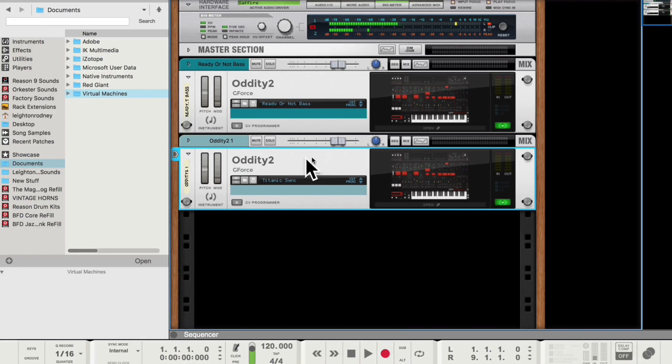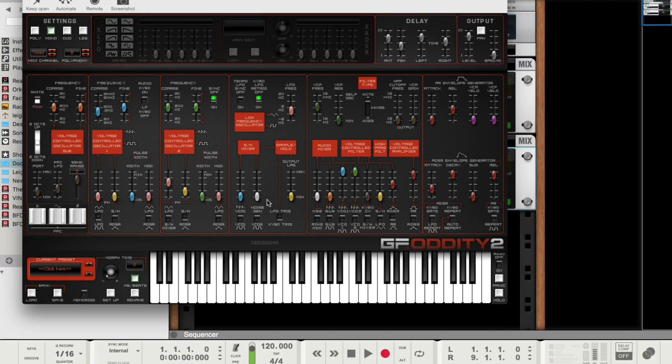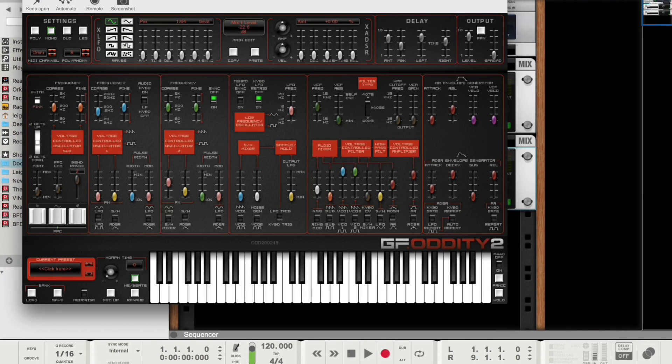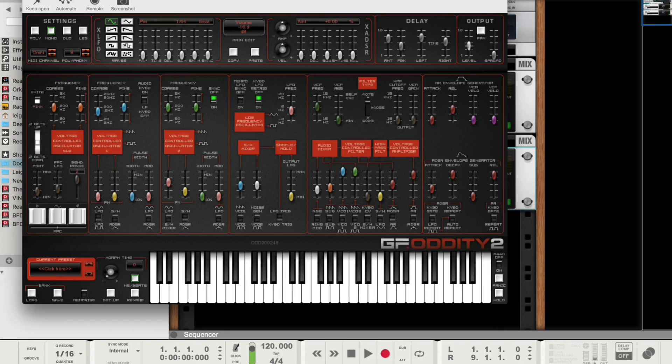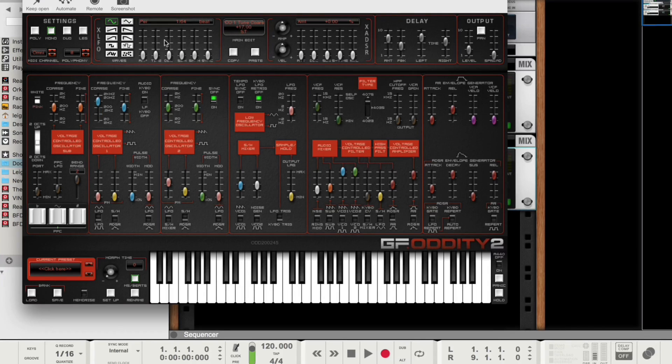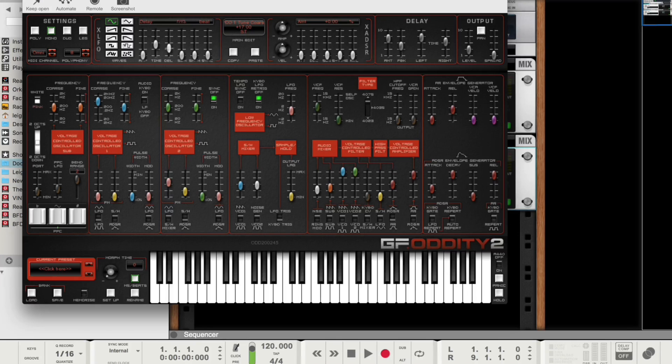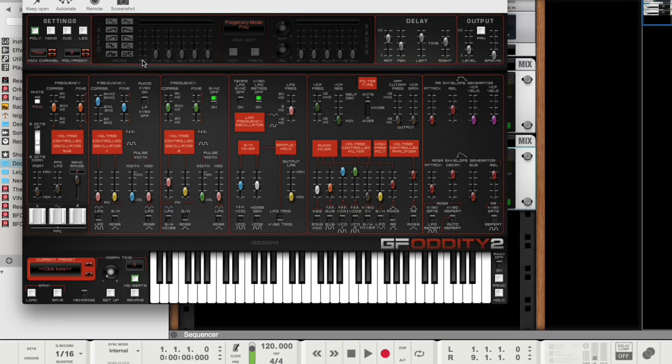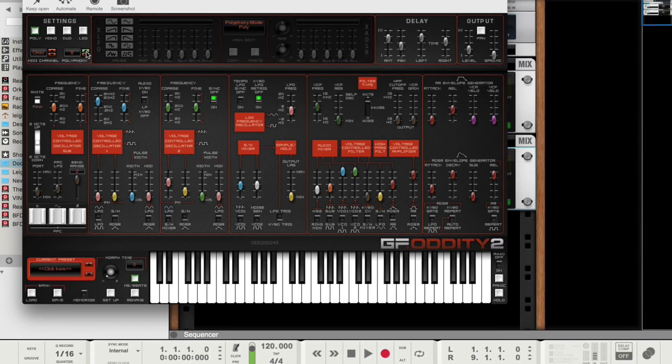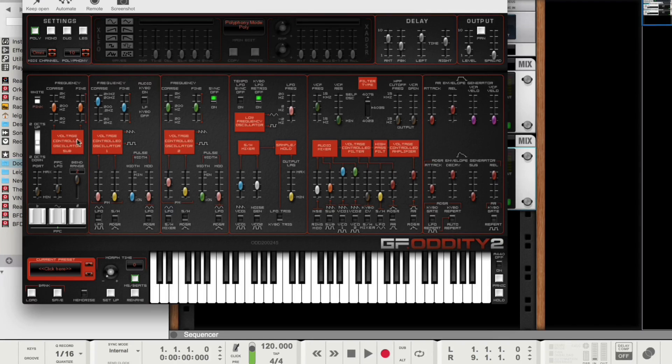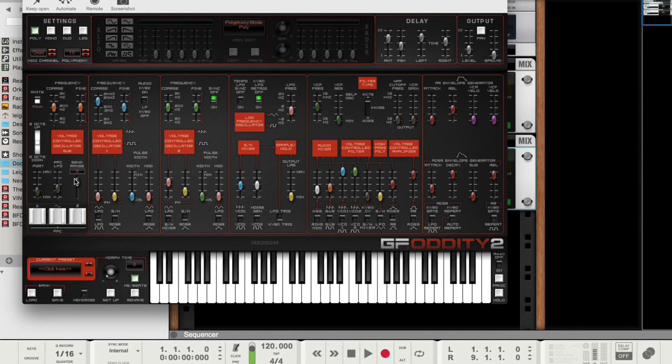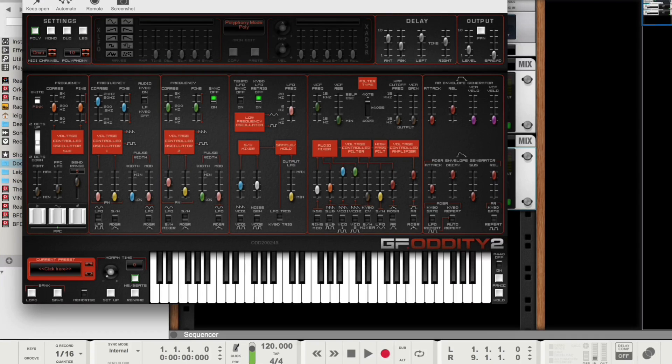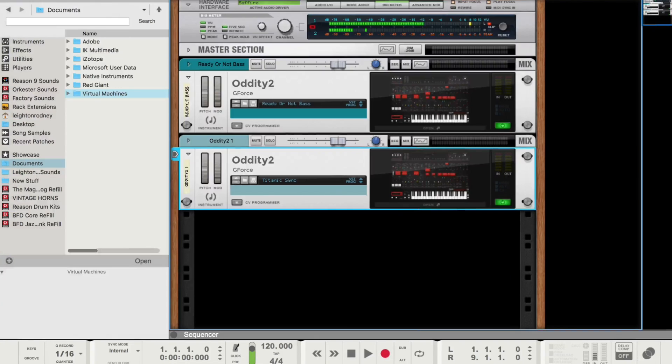And I'll still have my ReadyOrNotBase. So I have both patches in there. Right? And what I'll do to the Titanic Sync, I'm just going to move a bunch of things. Just a bunch of random things, just to show that it's different. So I've just made a bunch of different settings. And I'll set this to polyphonic.